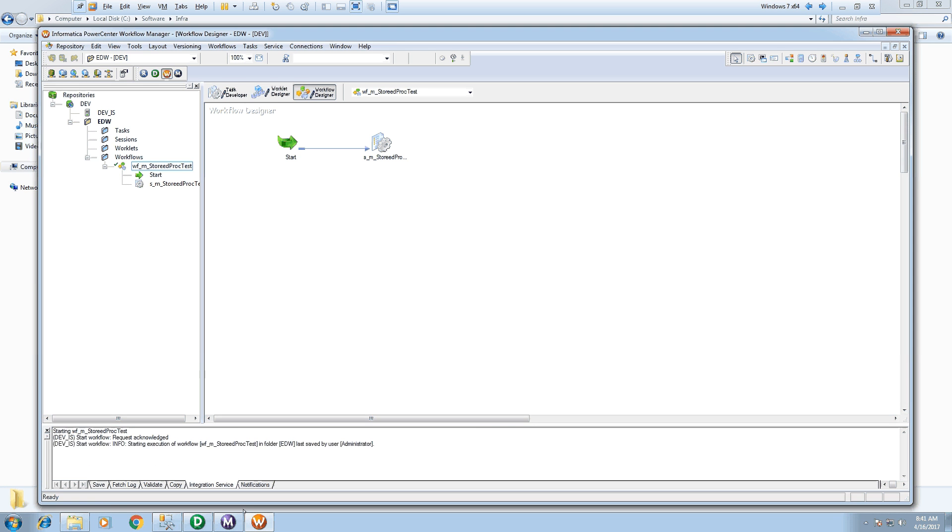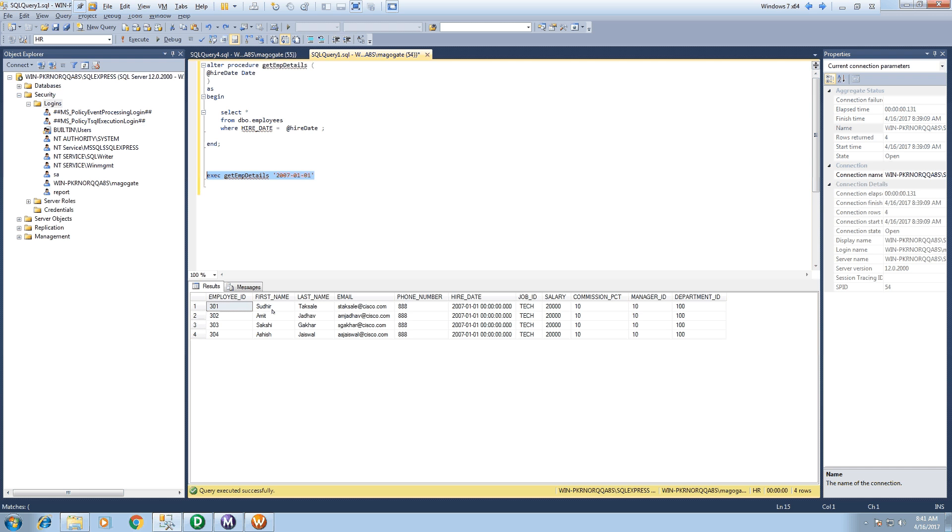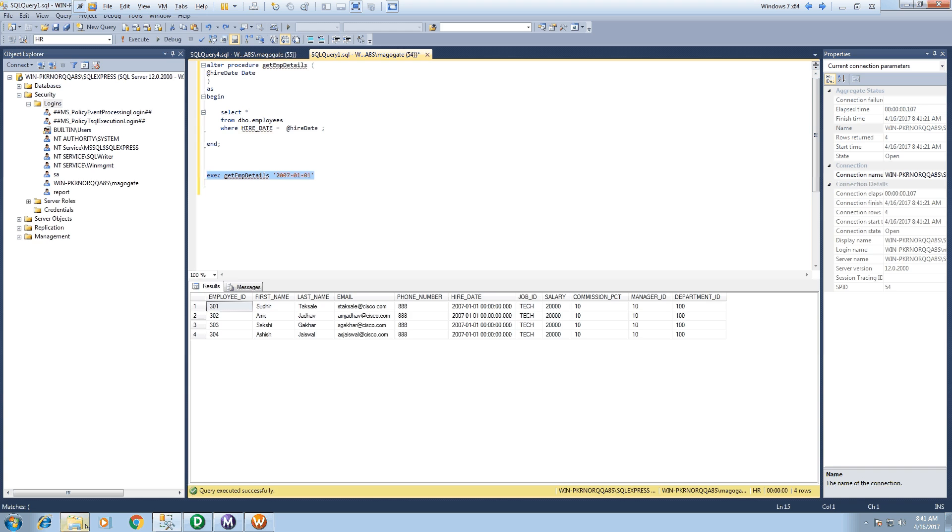Okay, so as expected it returned four records. So even if we run this stored procedure over here, it returns four records with 11 columns. Now let's verify the output file.